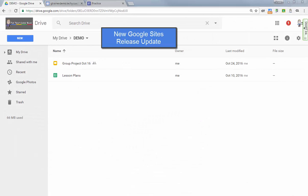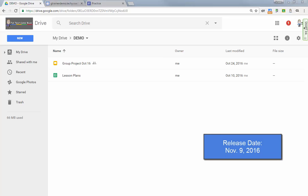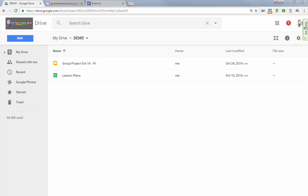Hi everybody, and thanks for joining me. In this video we're going to talk about the new Google Sites. Just today I received information that the new Google Sites will be released on November 9th, 2016, and as a result I thought I'd go back and review some of the things that you're going to see that are changing.